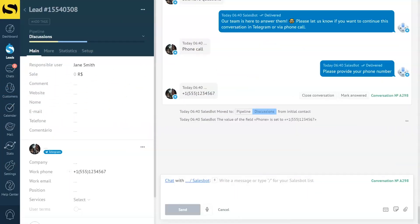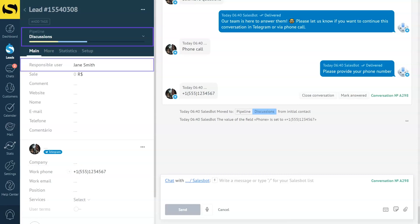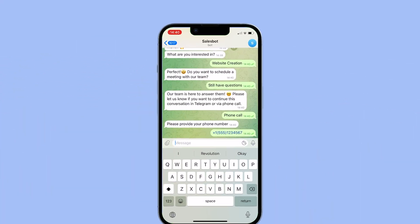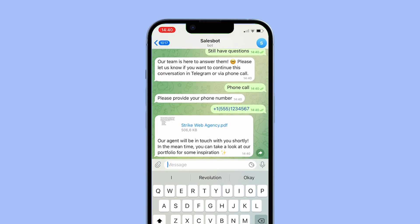When the lead provides it, Komo assigns a manager, moving the lead forward in your sales pipeline. In the meantime, in your lead card you can see the lead's contact number, the responsible user, and the current pipeline stage. Once Komo verifies the number, the lead receives a portfolio file showcasing previous website projects while the manager connects.